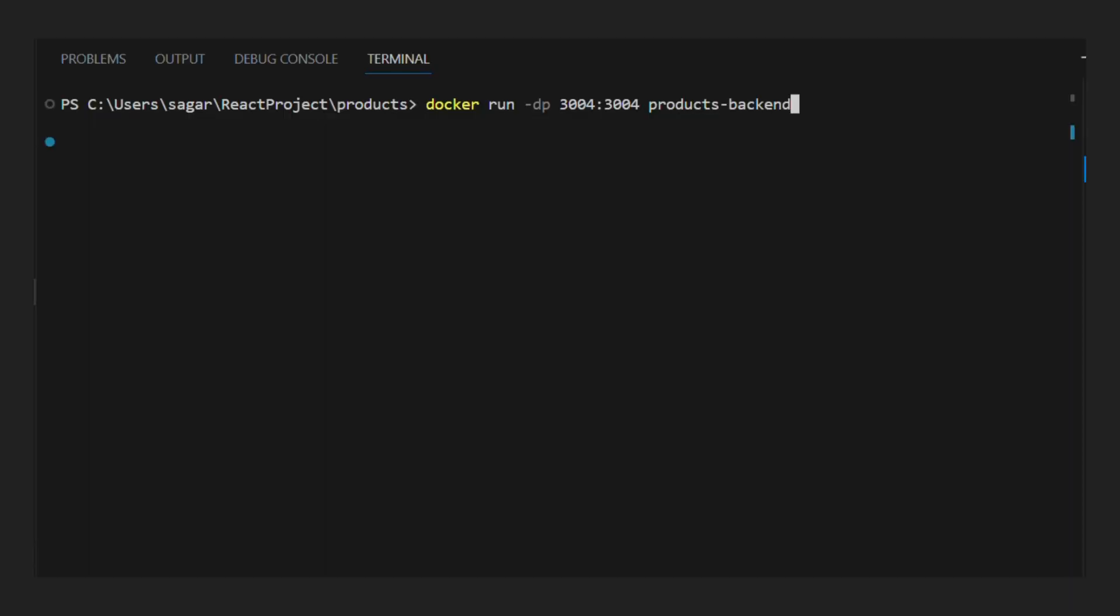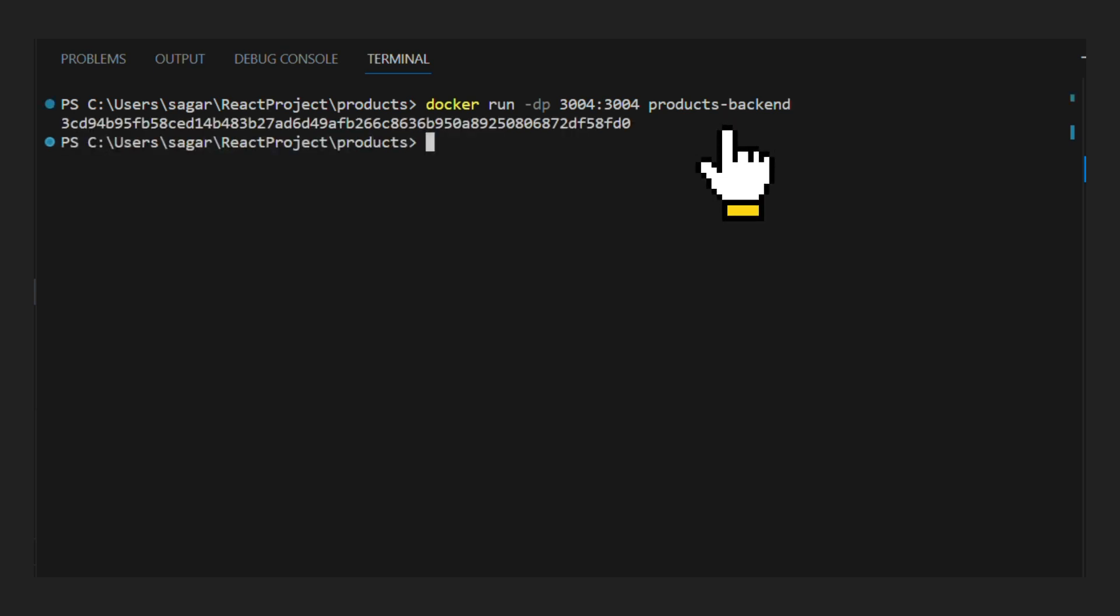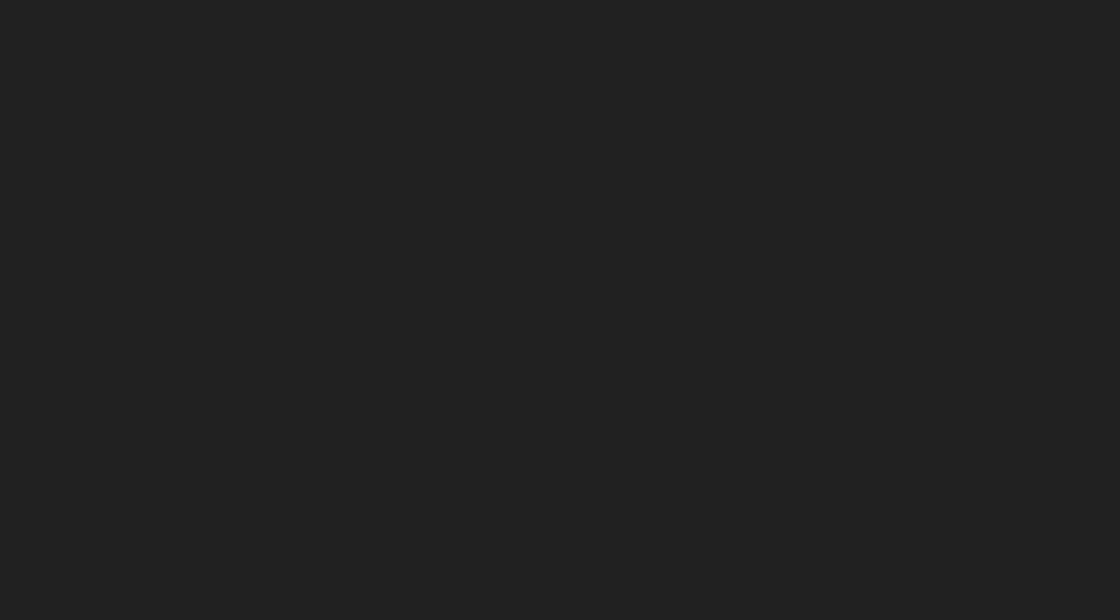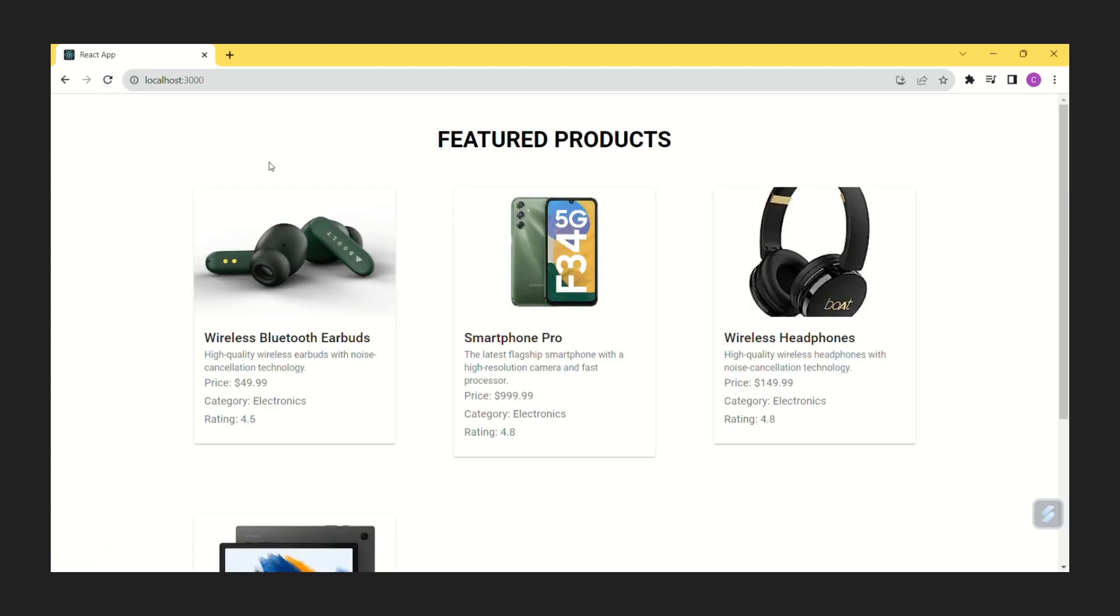Let's run one instance of container using docker run command. We will provide name of our newly built image. We can use docker ps command to see our containers running. Now if we refresh our frontend we can see our products are being rendered inside browser.